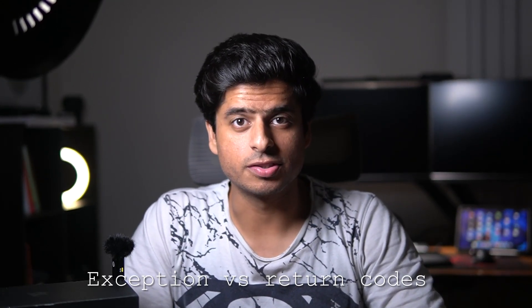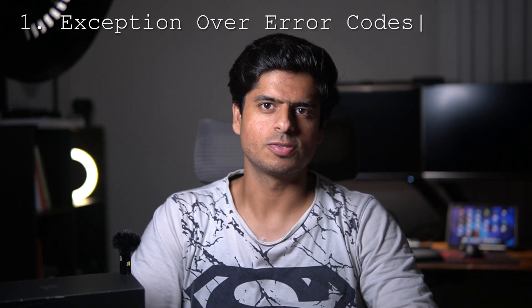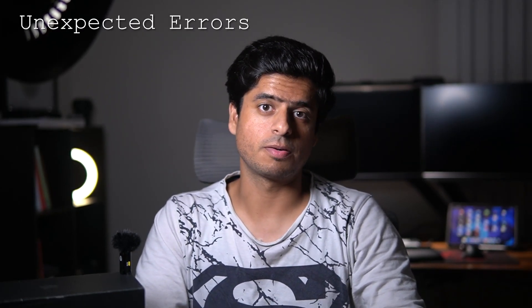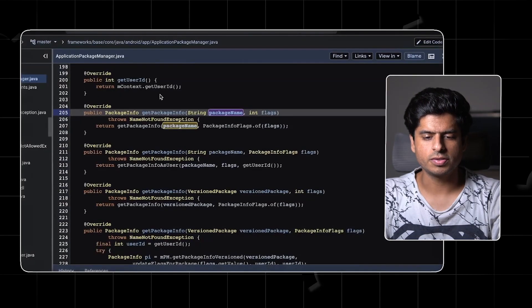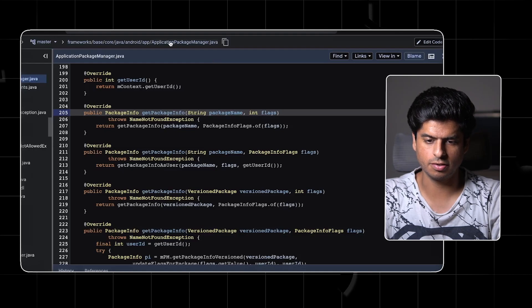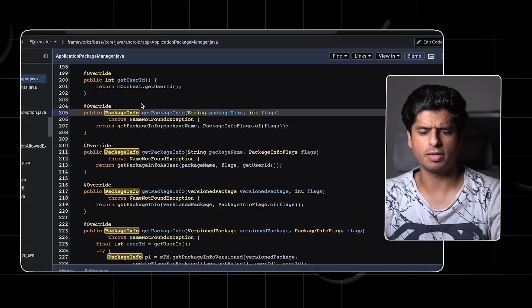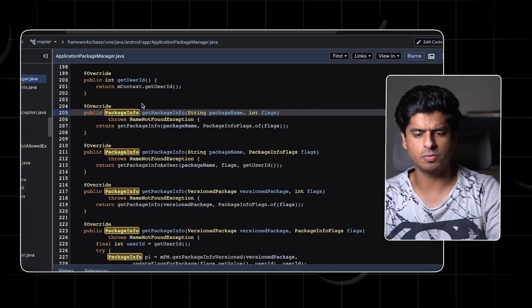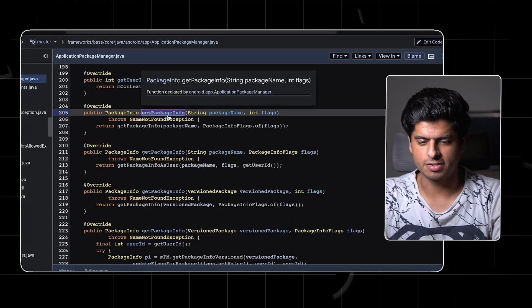Let's come to the first topic: exceptions versus return codes. The first thing is when to use exceptions over error codes. The first use case is unexpected errors that can span multiple functions, where your code can't do anything and only the higher-layer code can take action. The code example is from the Android open source project — the ApplicationPackageManager class. This method is probably called by applications to get information for a certain package.